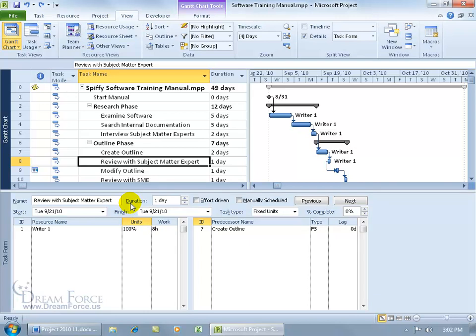The duration time field is for the task — the amount of time it is going to take to complete the task. For example, reviewing with subject matter experts is a total of one day. The units and work are for the resources. The units are in percentage, representing the hours that resource will work each day on the task. 100% is 8 hours, 50% is 4 hours, and so forth. So after assigning a resource, do you need to adjust any one of these three time fields?